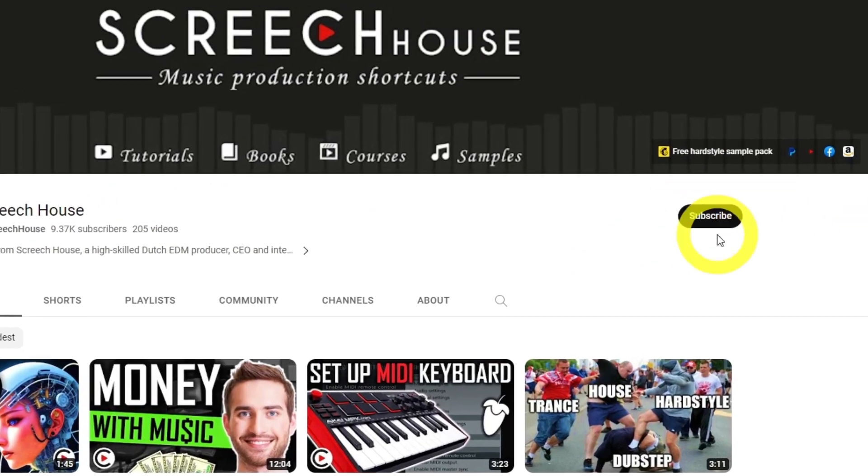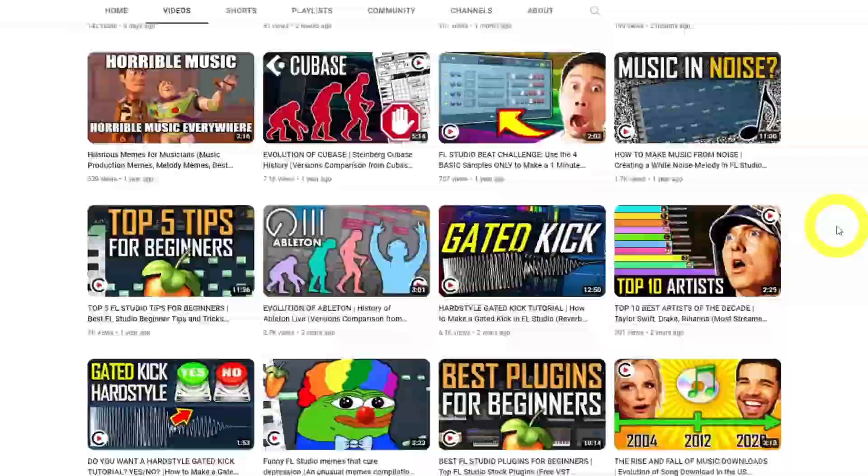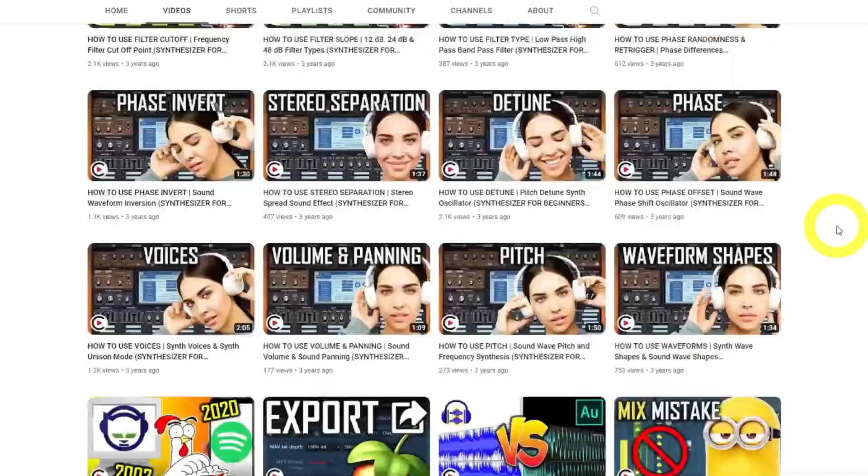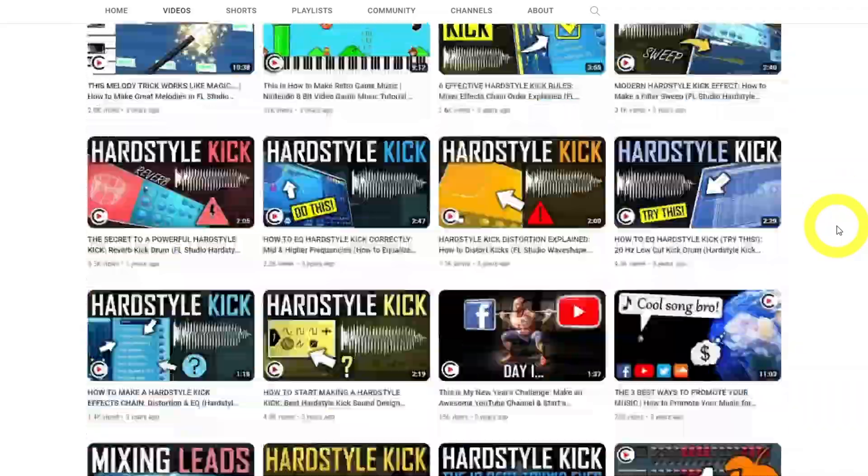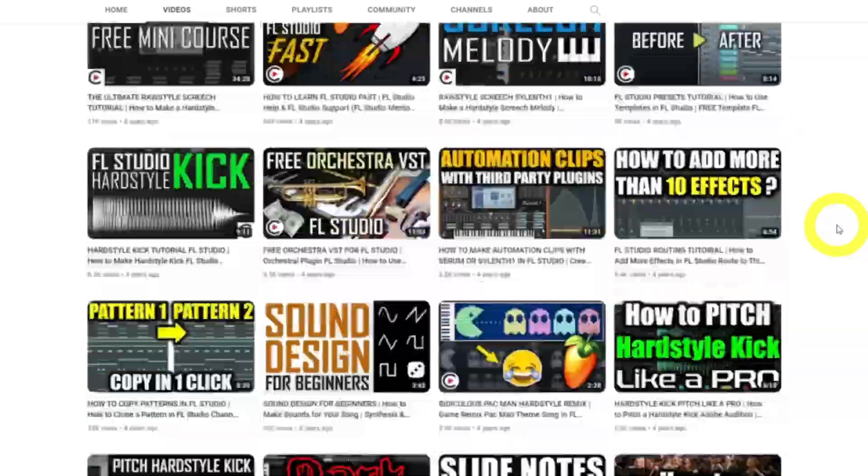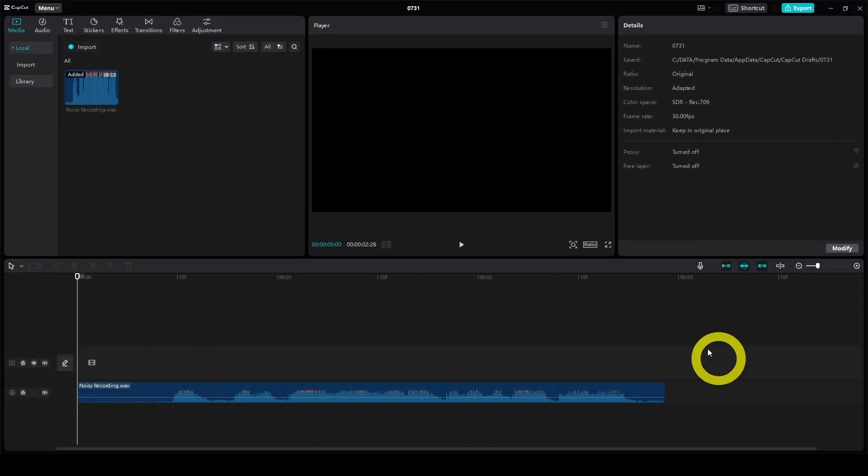When you're adding things anyways, take one second to add me to your subscription feed. This way you will never miss my best music making strategies. Now let me play a noisy sample that we're gonna clean up.